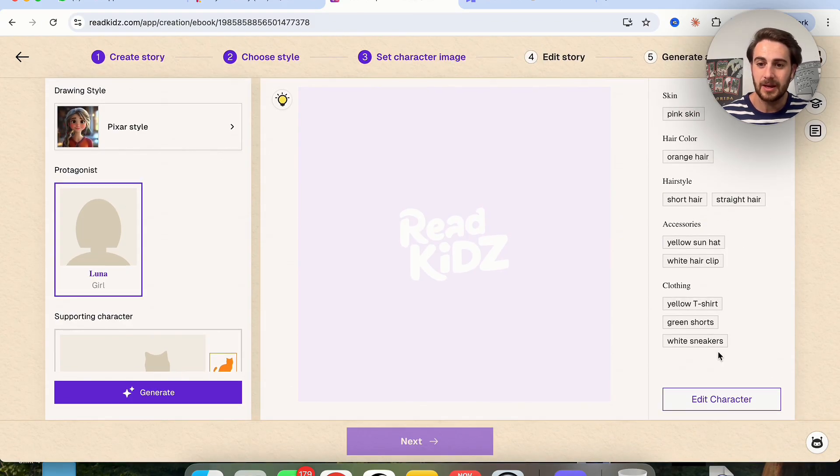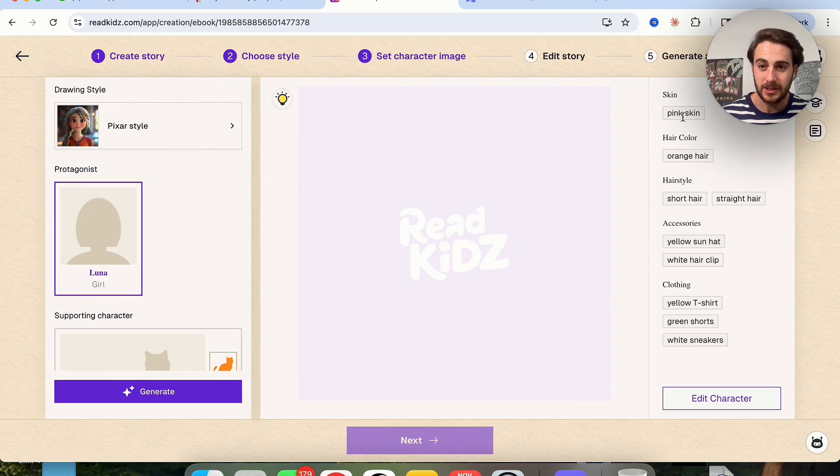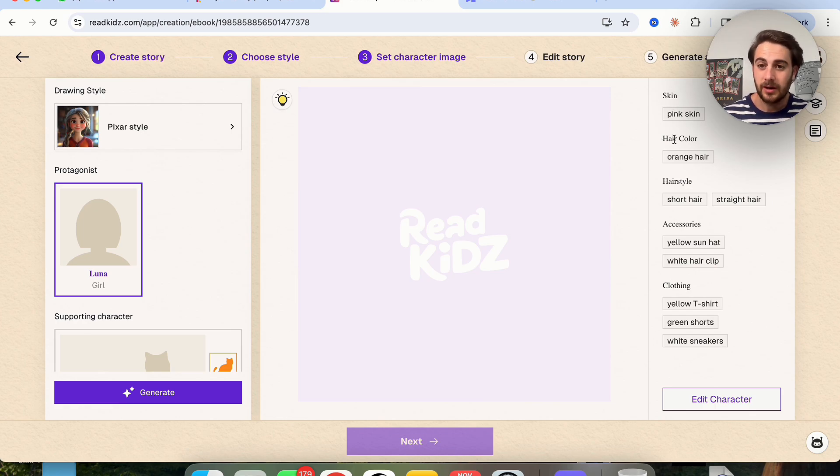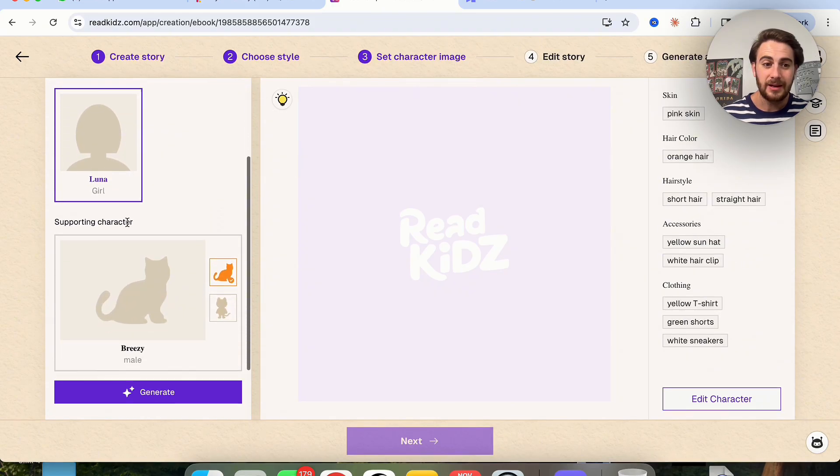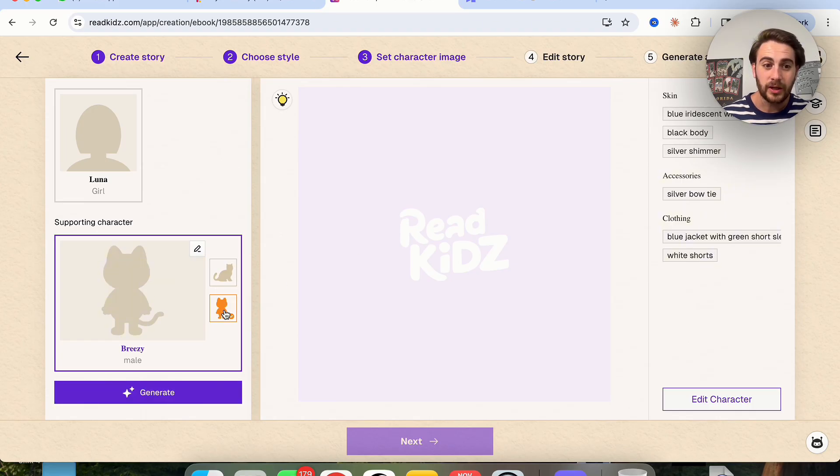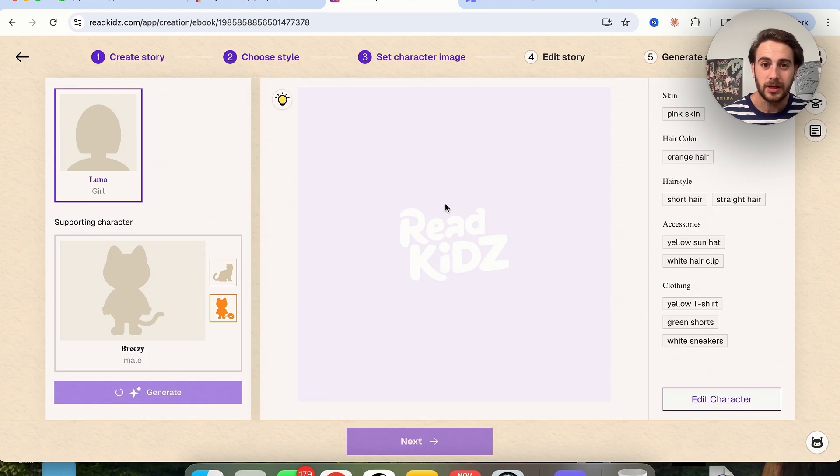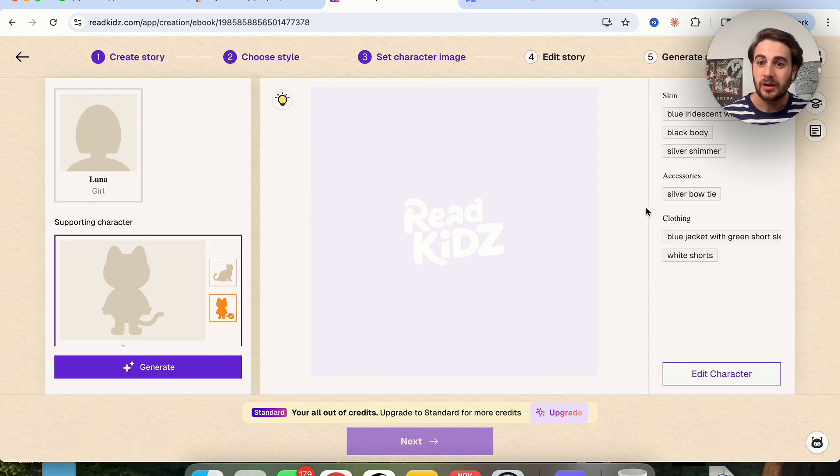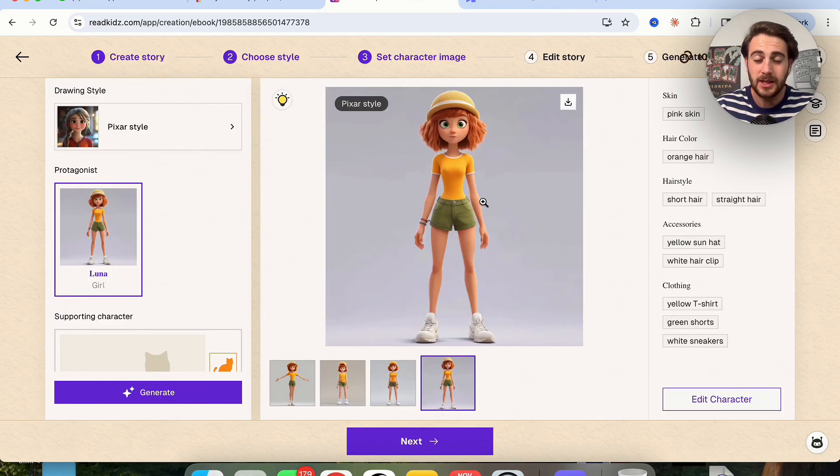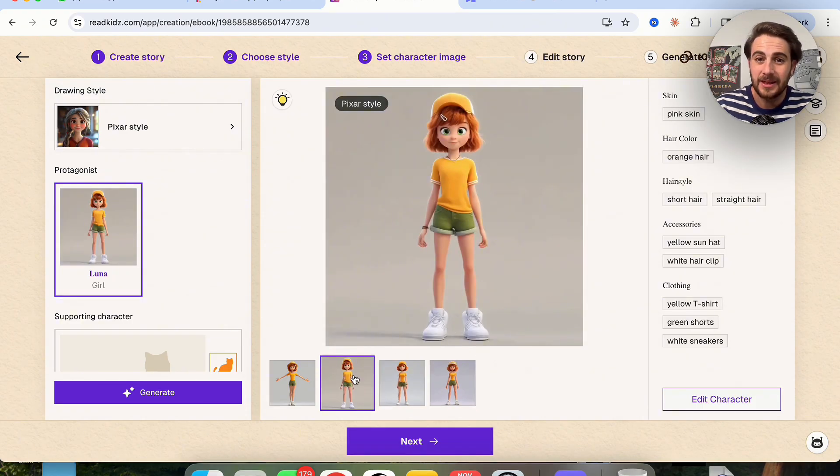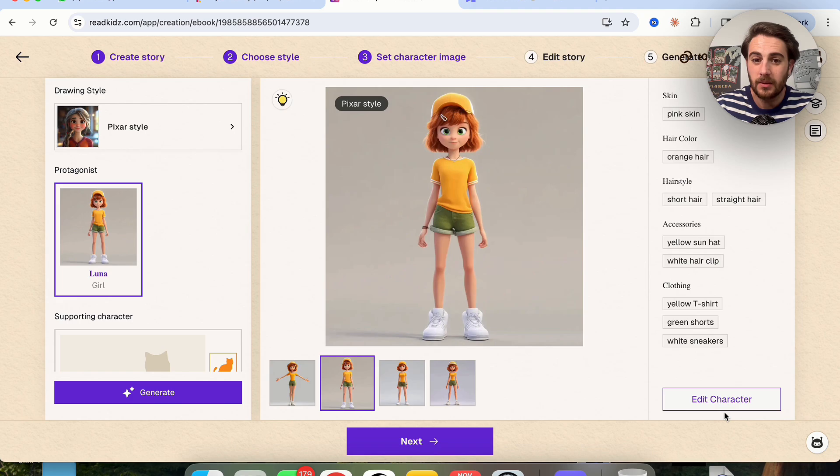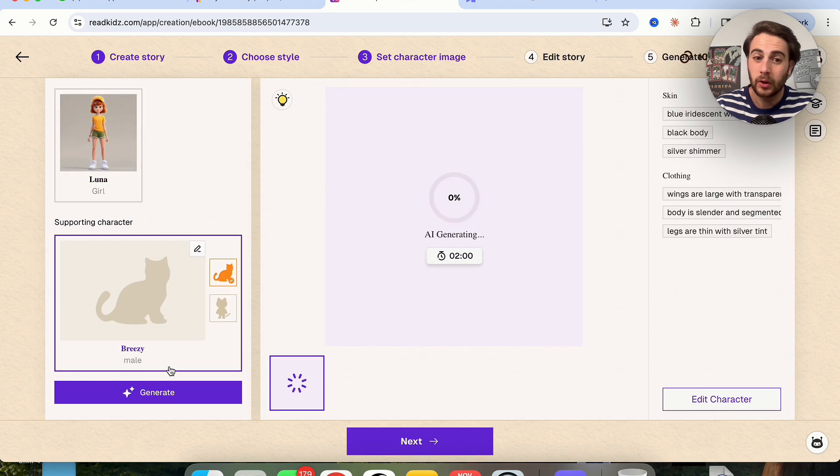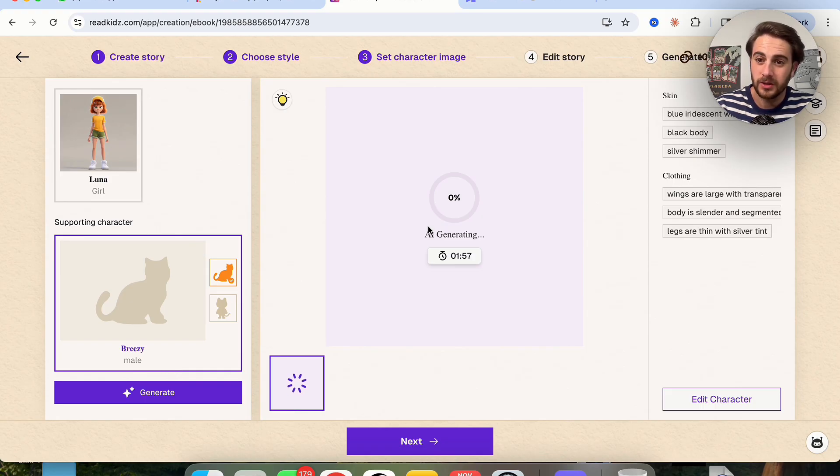Now if we wanted to edit anything about them we could come over here and actually edit this. As we could see they're choosing the skin, the hair color, the hair style, the accessories, the clothing. And if we come over here into Breezy we could see that it's choosing the same exact thing for Breezy over here which is pretty cool. And now what we could do is we could click on each of these and we could click generate and this is going to go through and actually generate each of these characters right here.